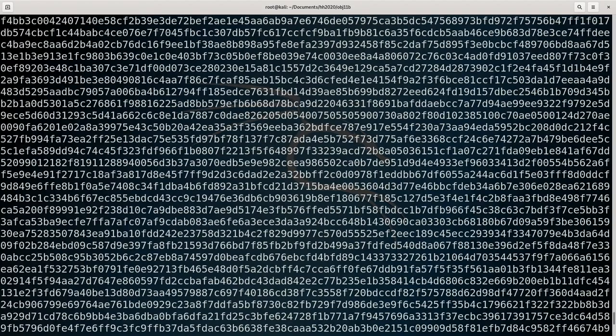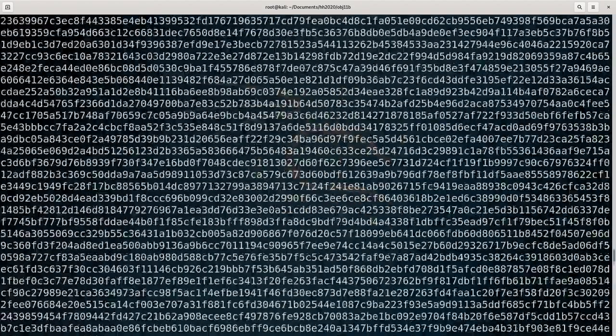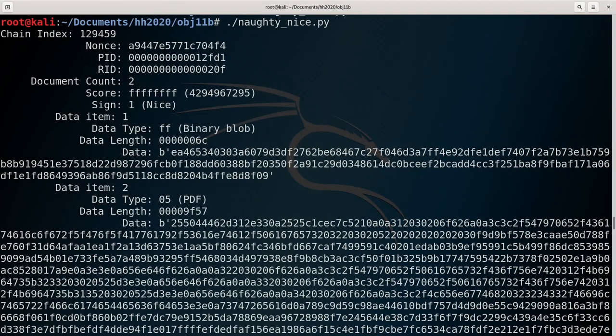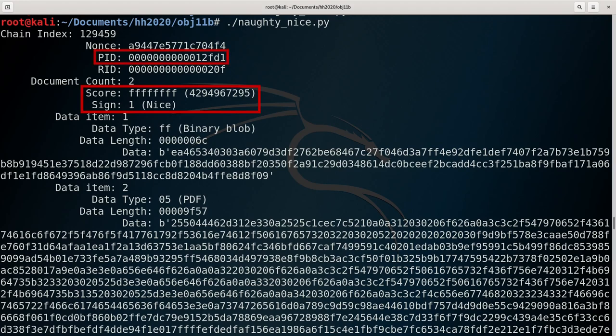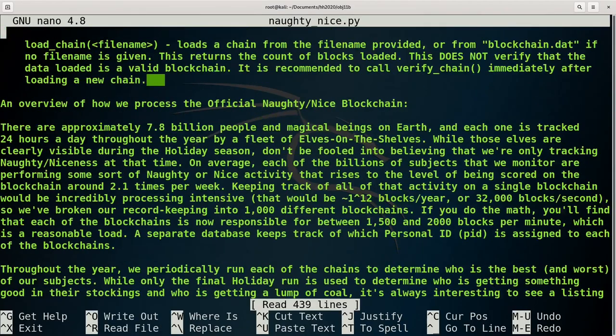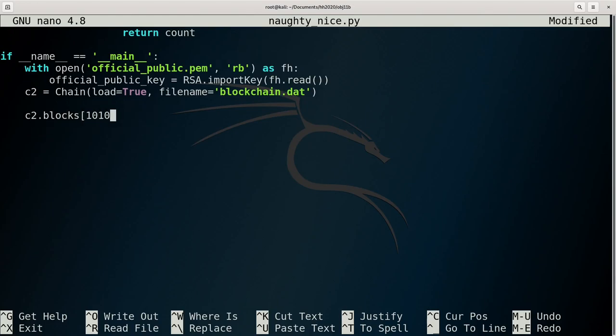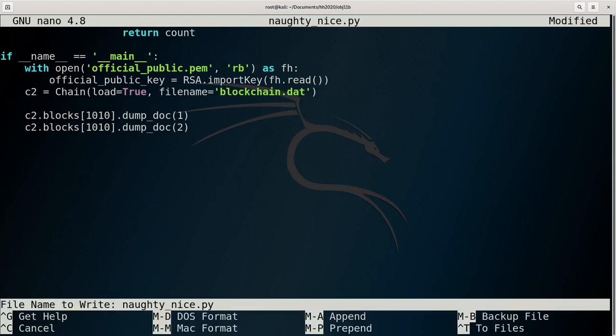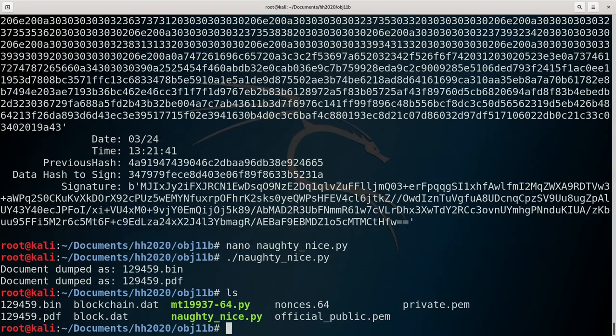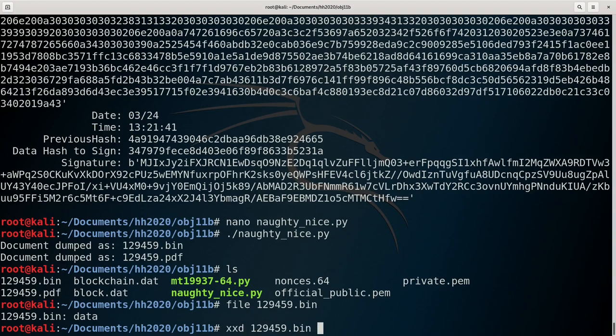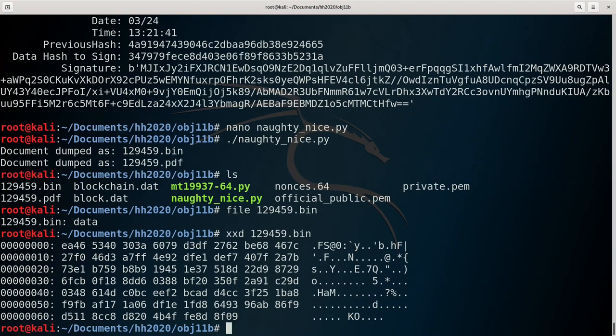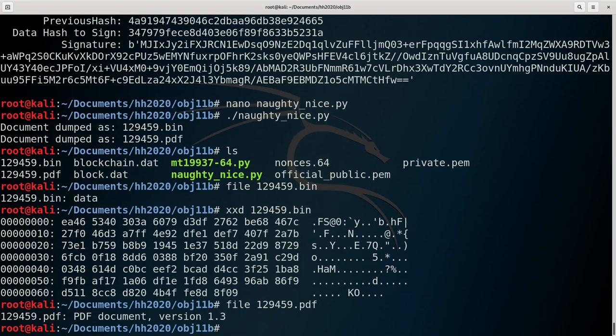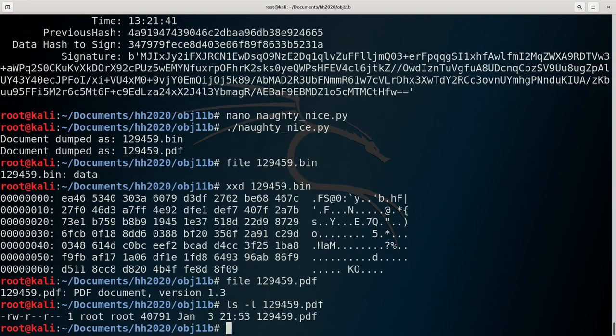First off, it's way bigger than any of the other blocks in this chain. It also states that some 4 billion plus nice points were awarded to person ID 12FD1, presumably this is Jack Frost. This block contains two documents, which can be extracted with the dump doc function. One is just a small chunk of seemingly junk binary data. The other is a PDF, but its file size is again quite large considering it's just a text based report of supposedly nice behaviour by Jack Frost.